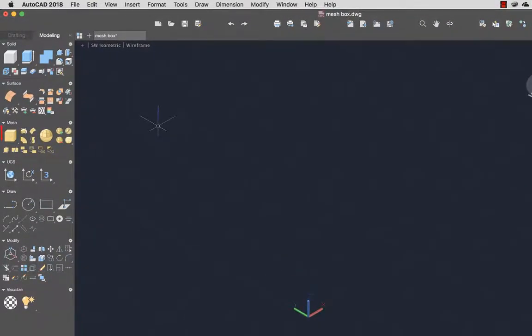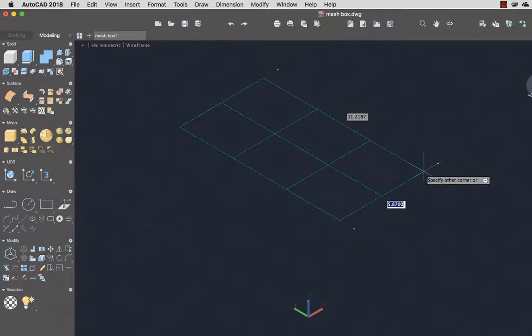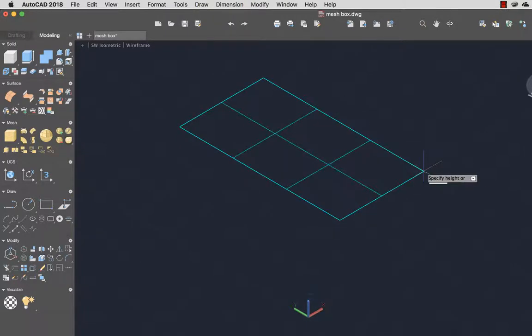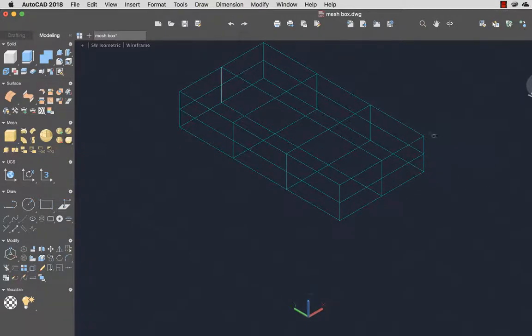To create my mesh object I'll start with a mesh primitive, in this case a mesh box. I'll draw the mesh box giving it a length, width, and height.